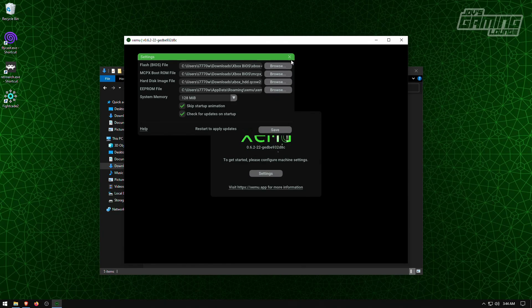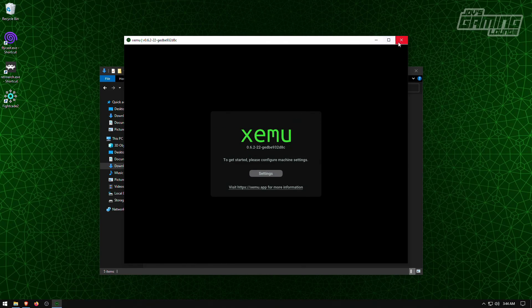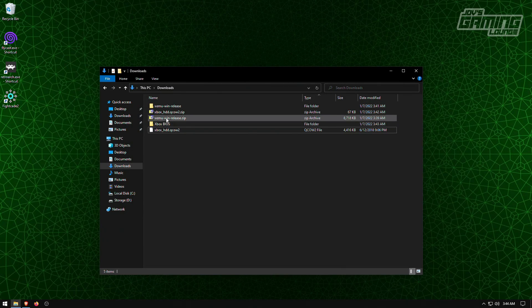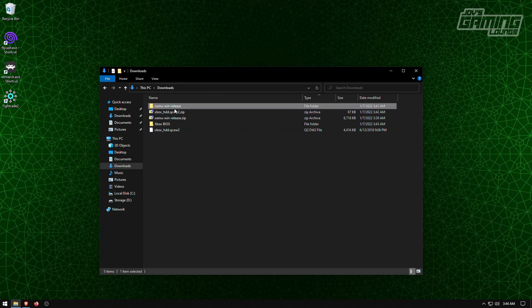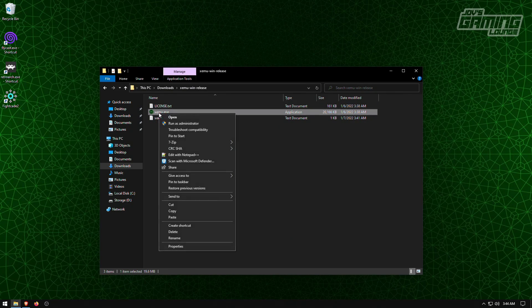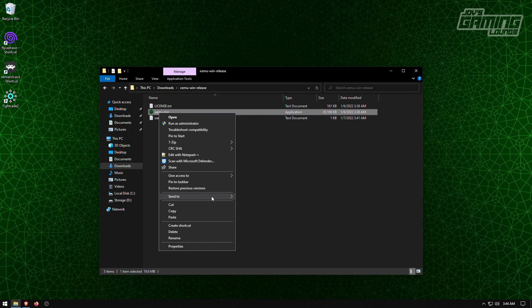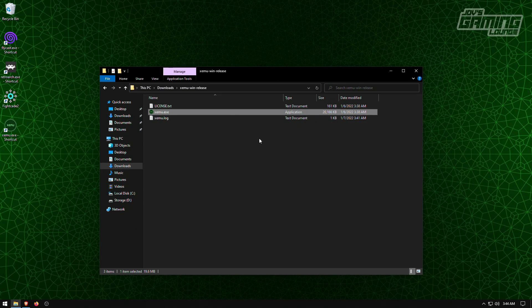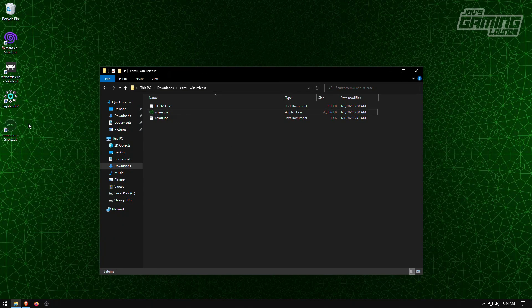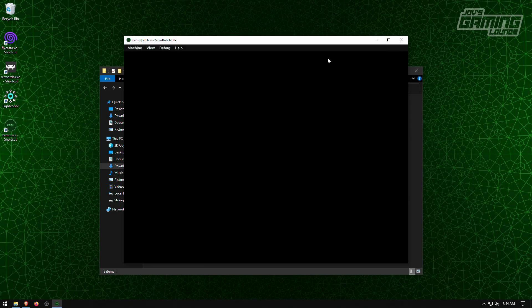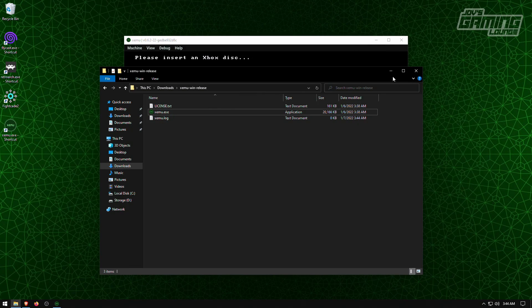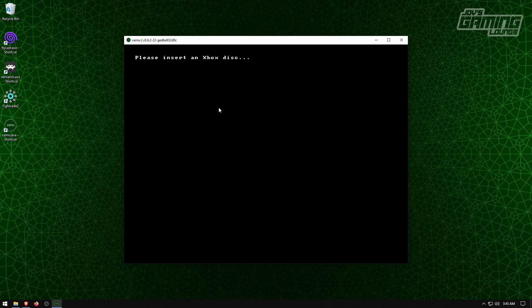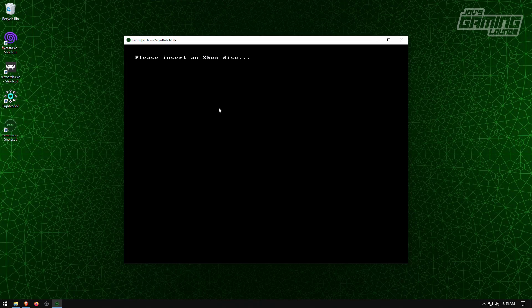We'll close this, close this. We'll go back in here. I'm going to create a shortcut on the desktop. We're going to send to desktop. Okay, now it's asking us to put an Xbox disc in.